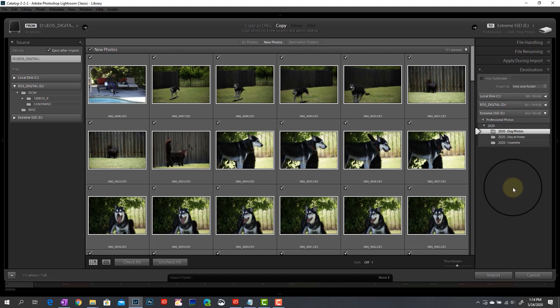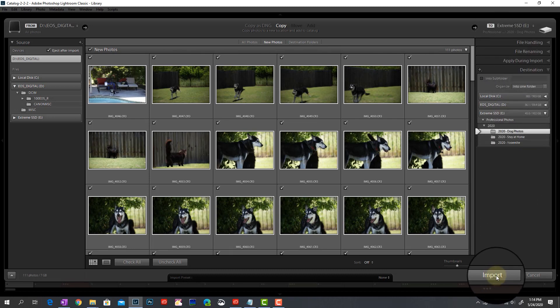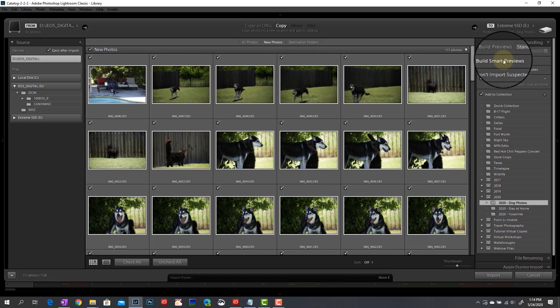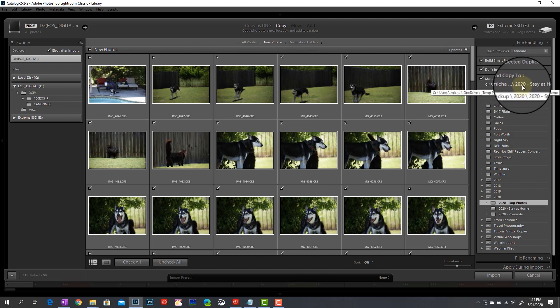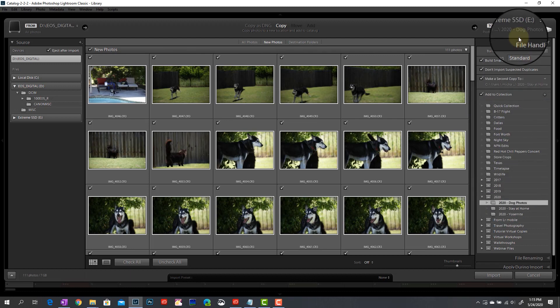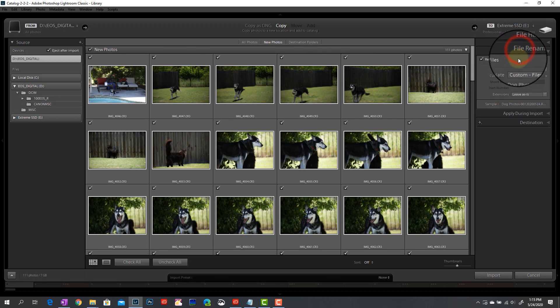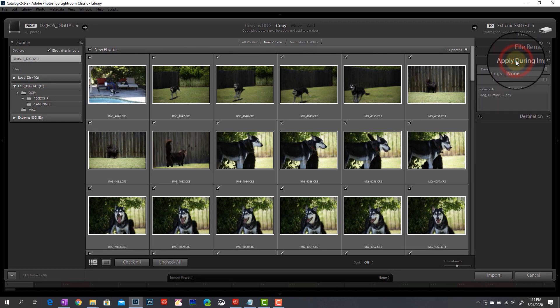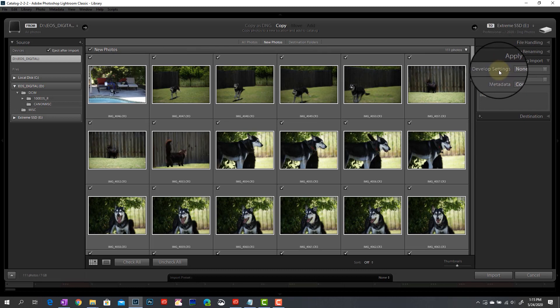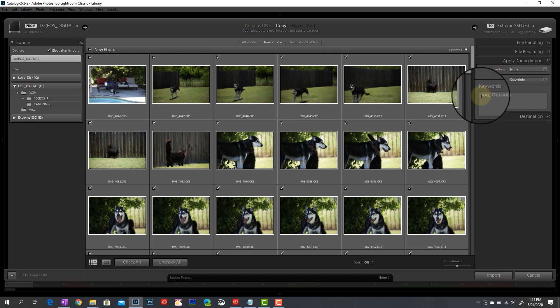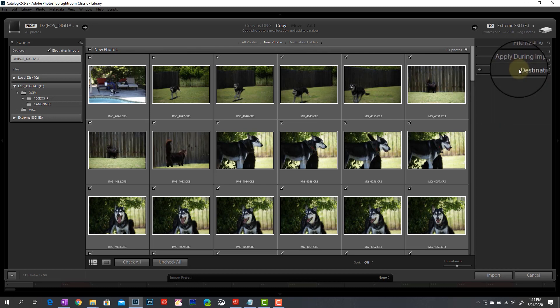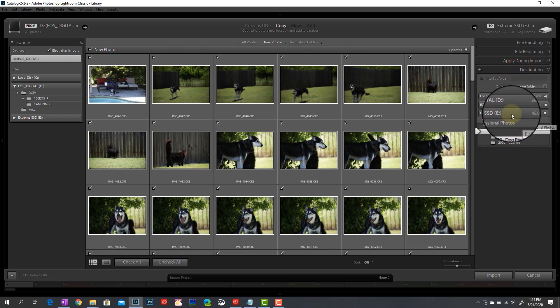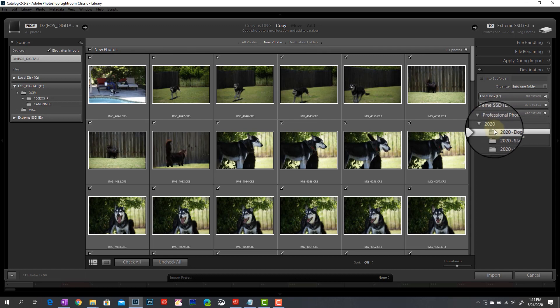So that's really all there is to it. Once I've got everything set here the way I want it, I'm just going to come down here, hit the import button. And because of everything we've done, it's going to automatically build standard previews for me. It's going to build smart previews. I'm not importing suspected duplicates. I'm making a second copy to my internal drive. I've told it what collection I want it to be put into. I've set up my file renaming. So dog photos, file name and date. During the import, I'm not applying any develop settings, but I am having my copyright added to it. I've also added in some generic broad stroke keywords to help me find images further down the line. And then lastly, I've told it where I want the primary import location to be, which again for me is my external drive. And I've created a new folder to drop these into. So at this point, I'm just going to hit import and let Lightroom do its thing.